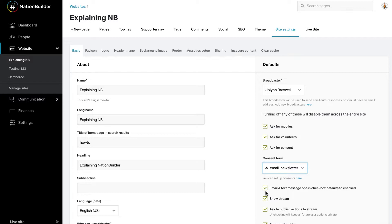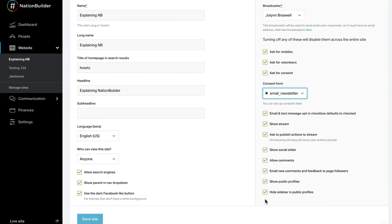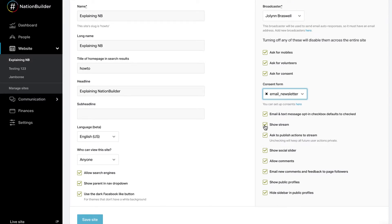Every action page has a built-in stream that shows the activity of the page. The stream will show the name, profile picture, and action taken of every person who took an action on that page. Uncheck this box to disable the stream site-wide. Note that an individual can opt out of having their profile display on any action page.